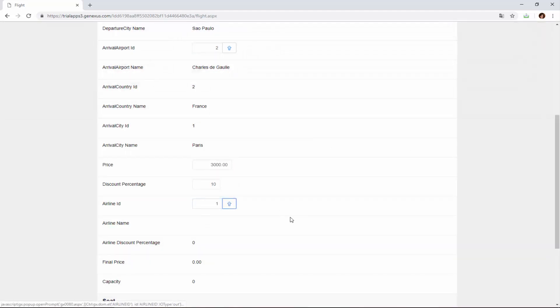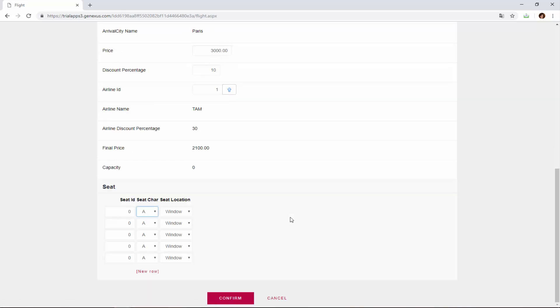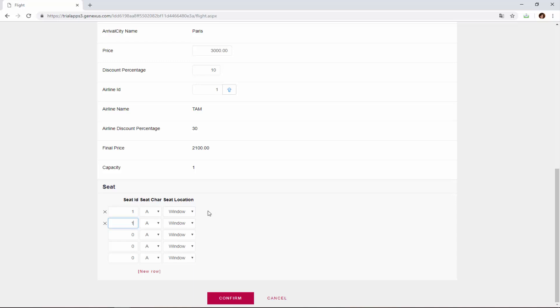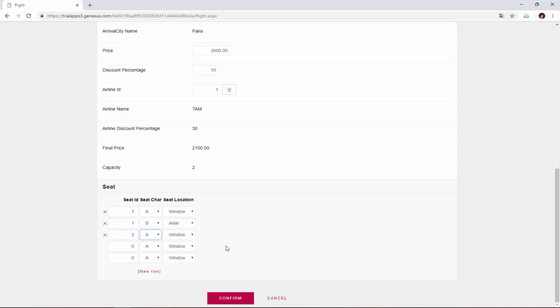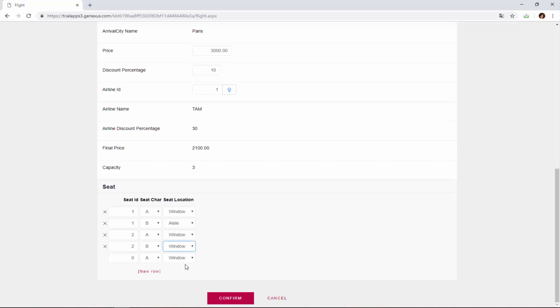And then we enter the seats, 1, A, window, 1, B, aisle, 2, A, window, 2, B, aisle.